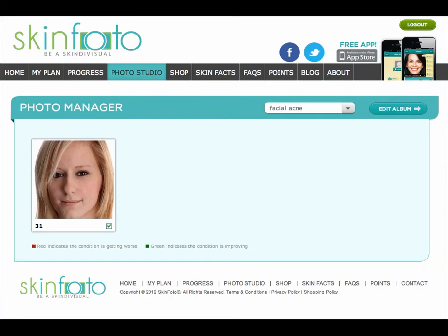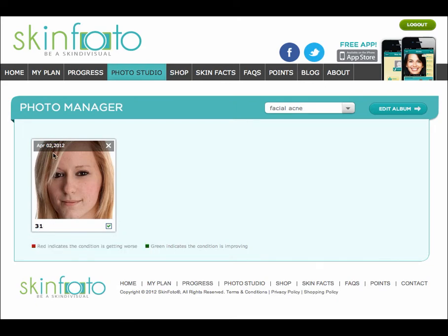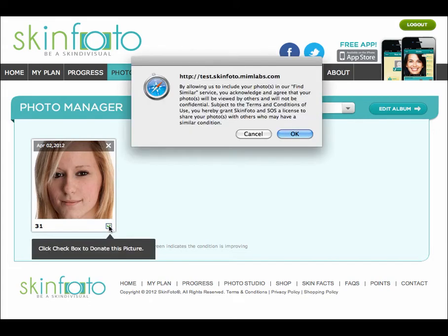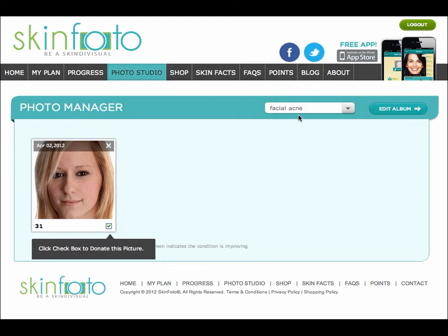From the Photo Studio, I can quickly glance at all the photos within an album. I can see my condition score for each photo. If I hover over the image, I can see the date as well as a white X for removing the image. Clicking the checkbox in the lower right corner will allow me to anonymously donate this picture to improve the quality of the SkinPhoto Library for all users. Donated images may be shown to other users in the Similar function of the Treatment Studio. It's optional, but if I donate my image, I can earn even more points. All images which I do not explicitly donate will remain completely private, securely locked away in my personal user account.